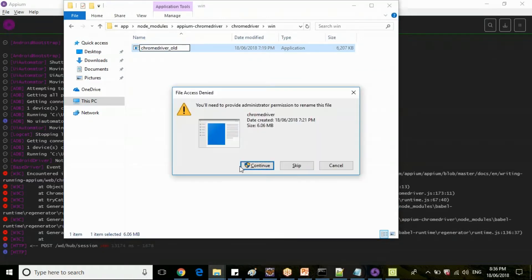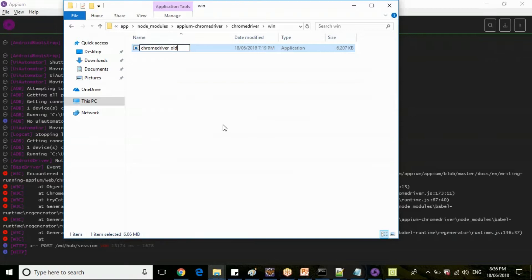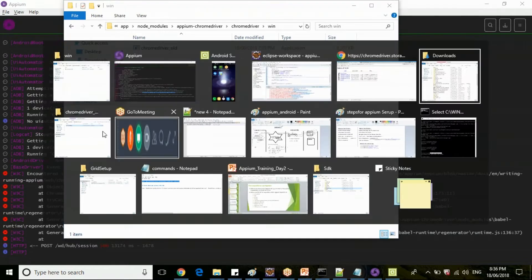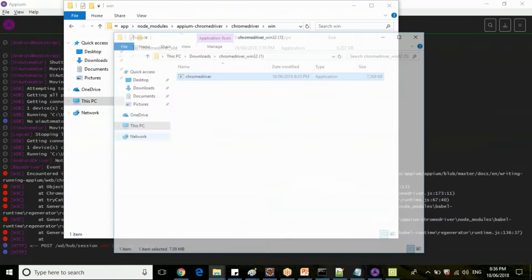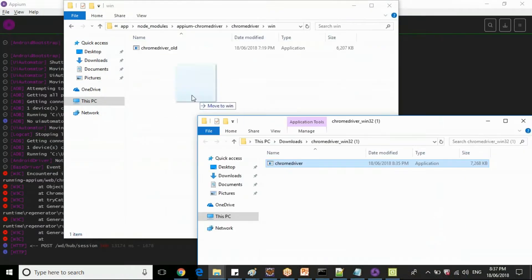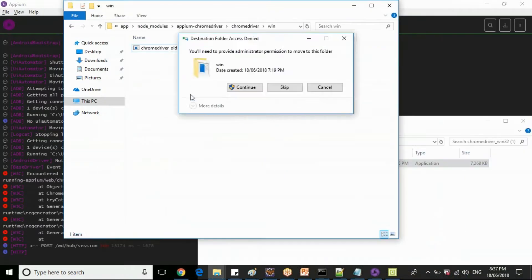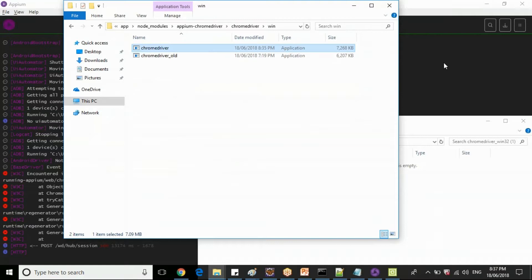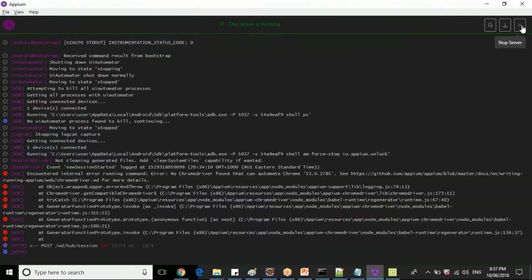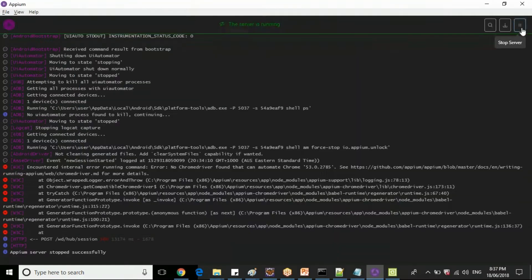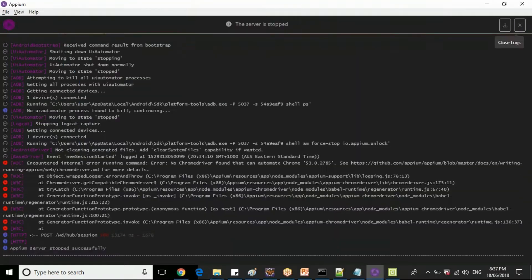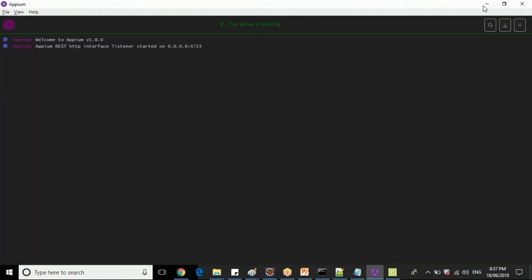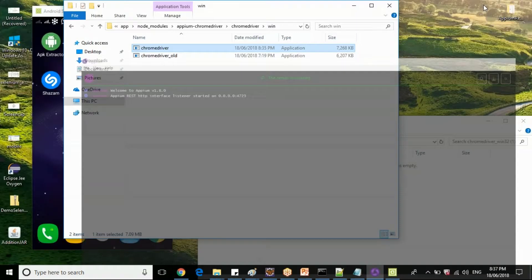Now chrome driver Windows, this is the chrome driver which is currently used. Make it as old. And let's copy the latest chrome driver which we have downloaded now.